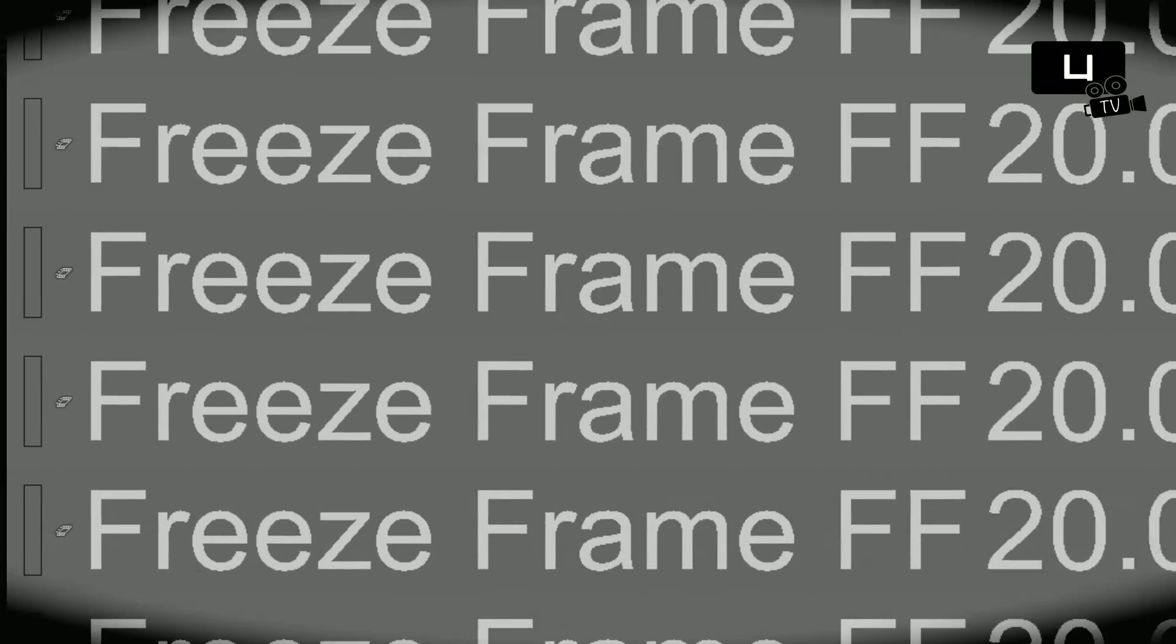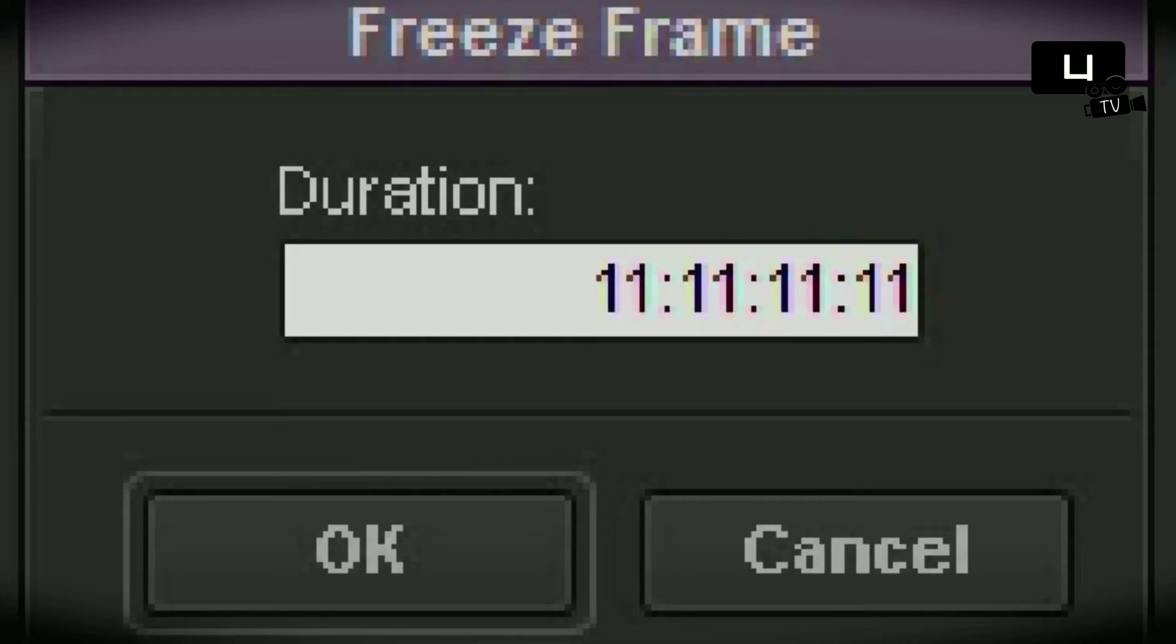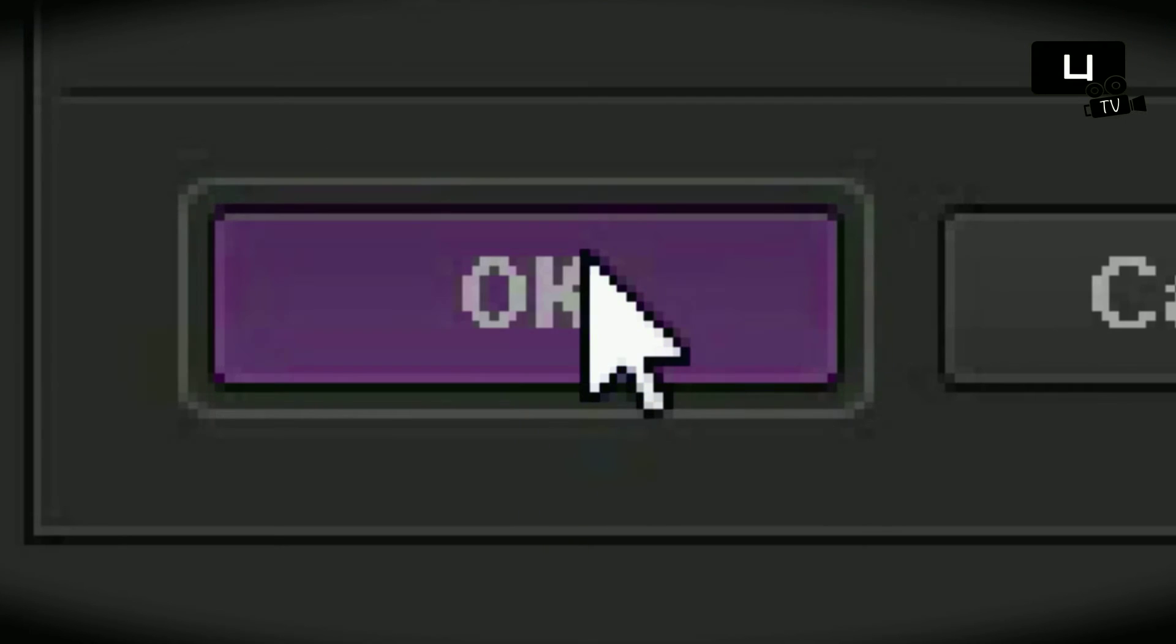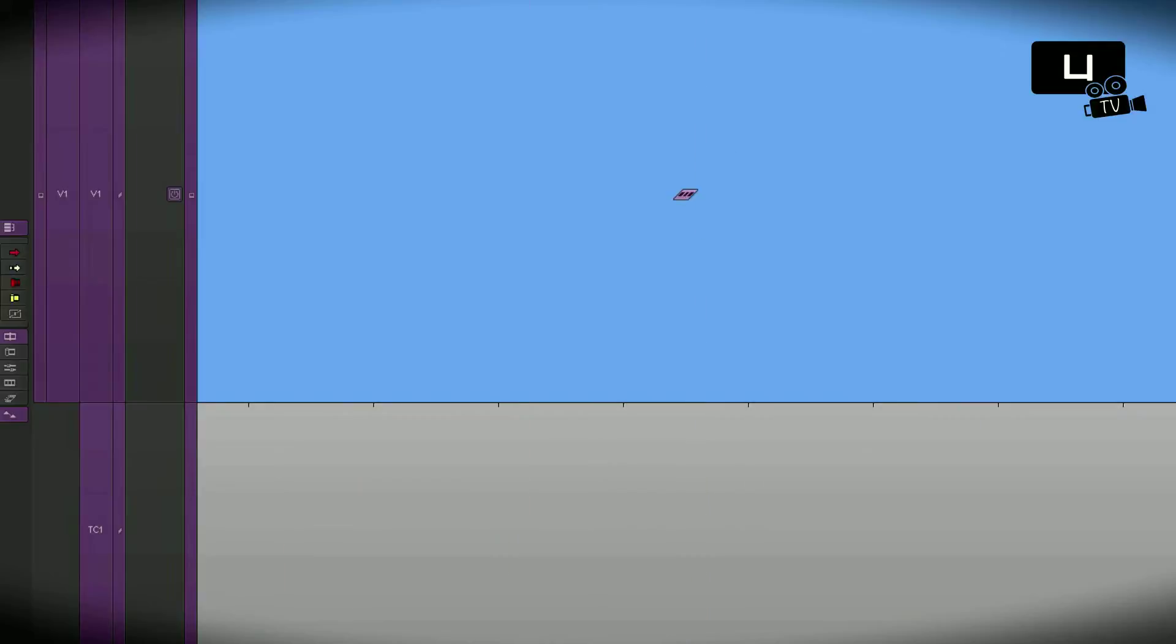Hi everybody, it's me Floden Eisner again. In this tutorial I will show you two techniques to make freeze frames from your video footage. So let's go!